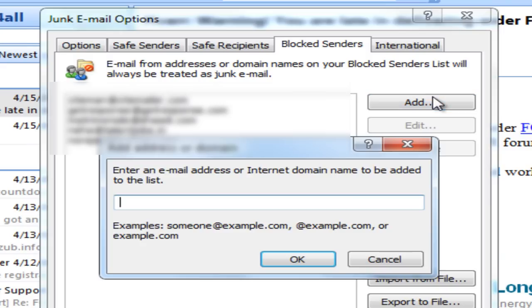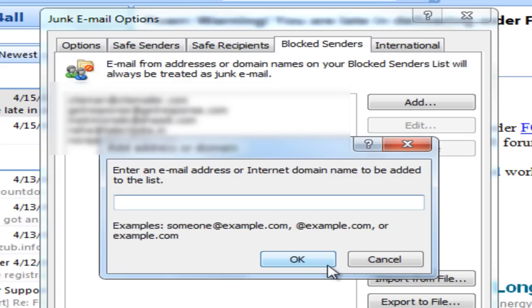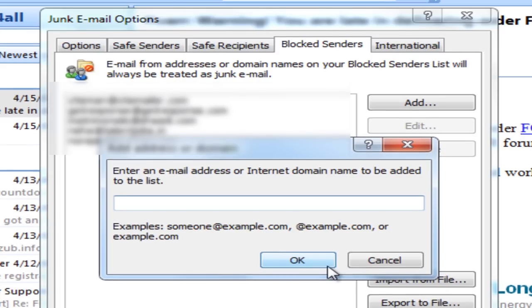Add addresses or domains from which you don't want to receive any emails. Hope this helps you get rid of spam. Thanks!